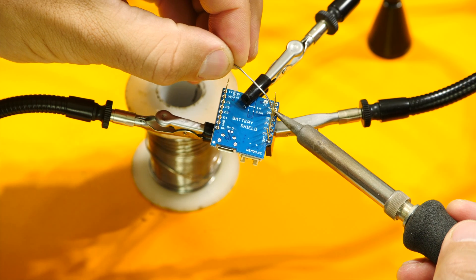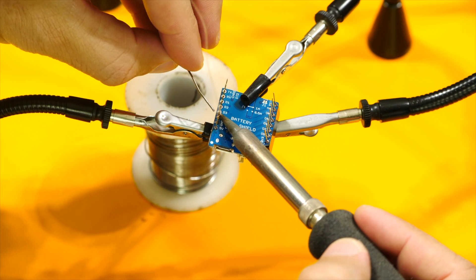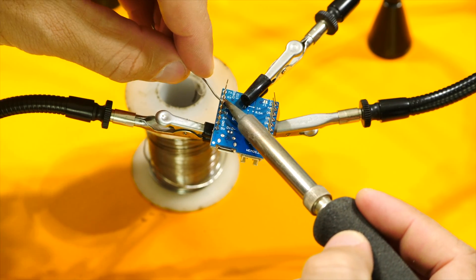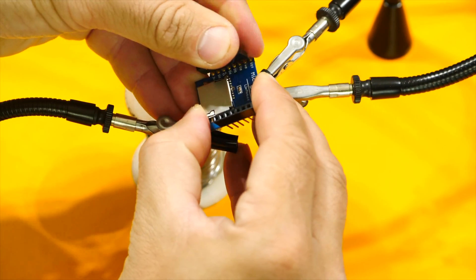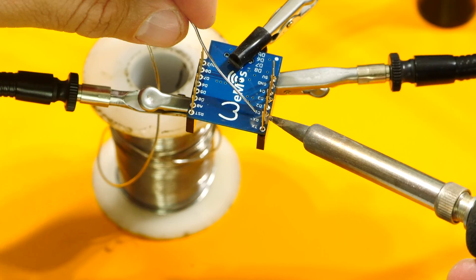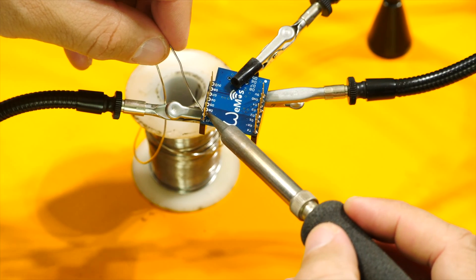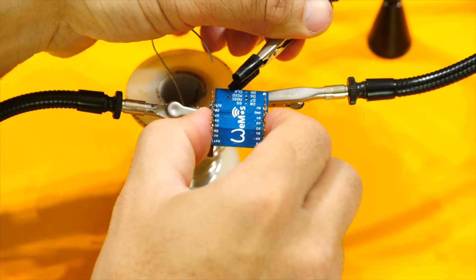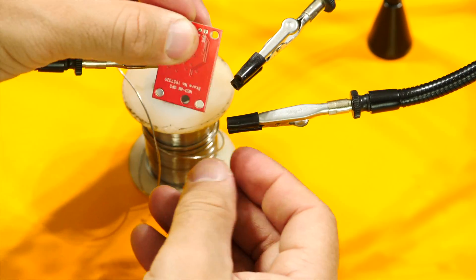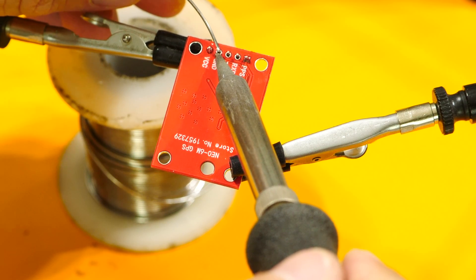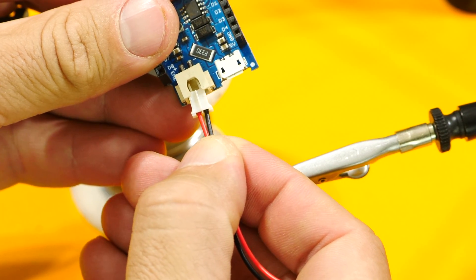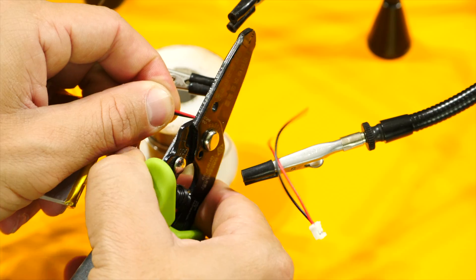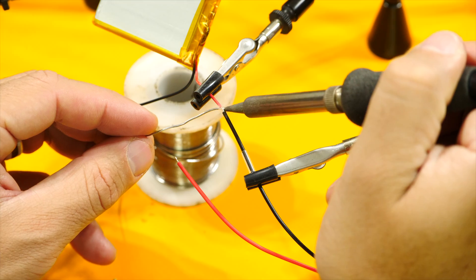Something to note with using some of the battery shields for Wemos is that the header doesn't match the standard connector on LiPo batteries. To solve this I bought pre-wired connectors that match the one on the Wemos battery shield. Another thing to note is that the wires had a different polarity than what's on the board. So make sure you check this if you are trying to do the same thing.